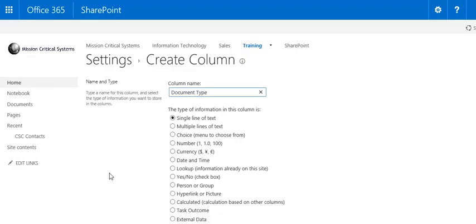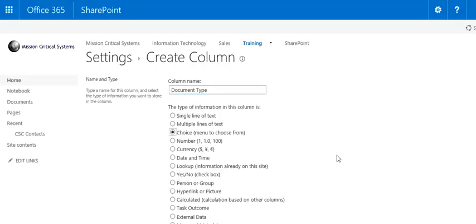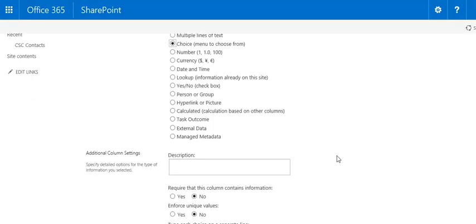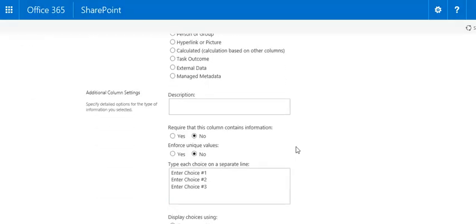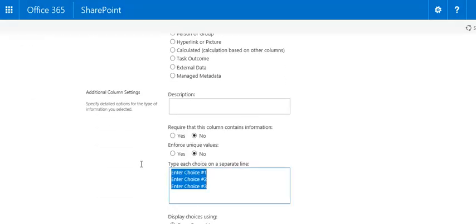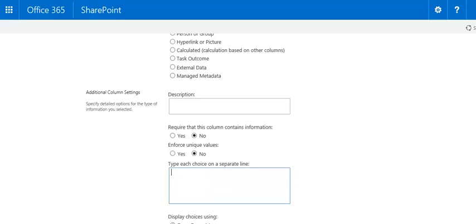Change it to a Choice column so you can put in the different options. Move down to change your options. Remove and replace your options.